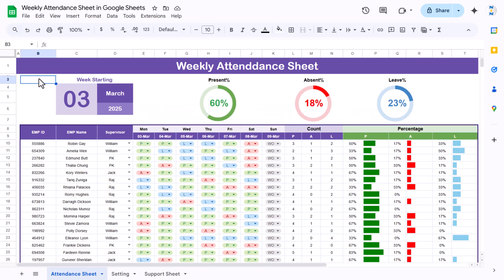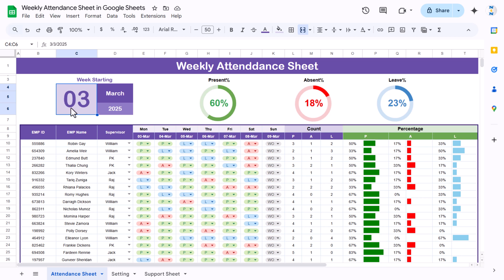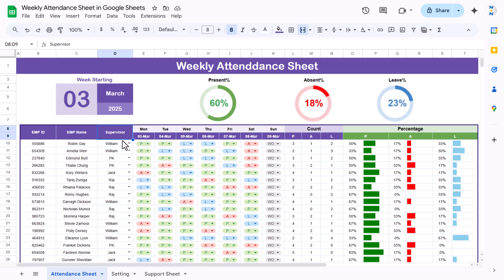Hello friends, welcome back. My name is BK. In this video you will learn how to create a weekly attendance sheet in Google Sheets. As you can see on my screen, I have created this beautiful weekly attendance sheet. Here we have given the date, so you can select the date from the calendar — that will be the week starting date. It will show seven days of attendance. You can input the employee ID, employee name, and select the supervisor name from the dropdown.